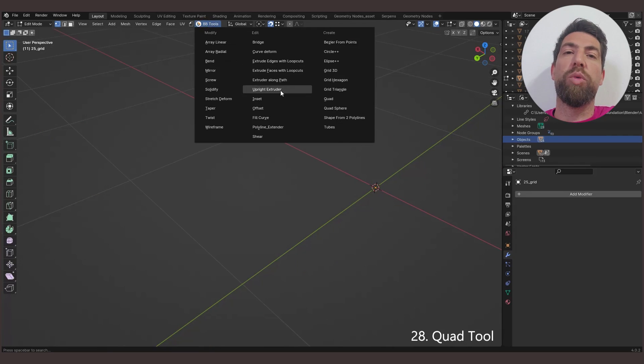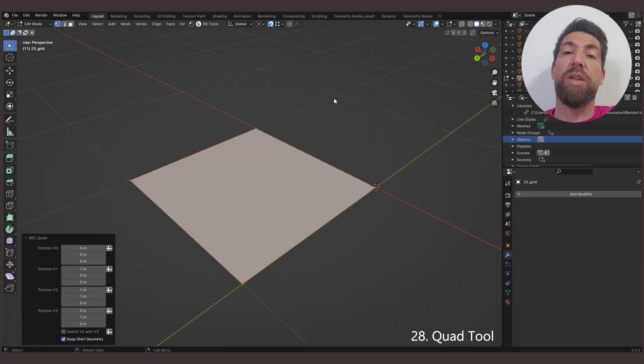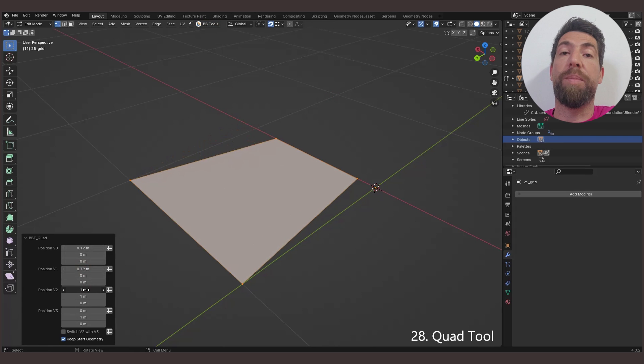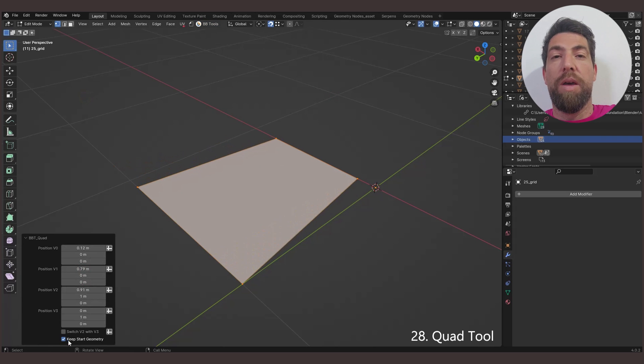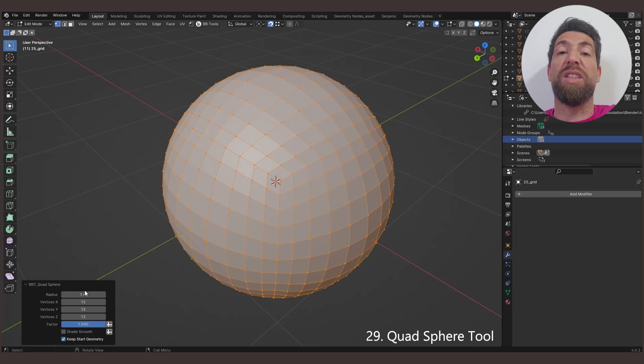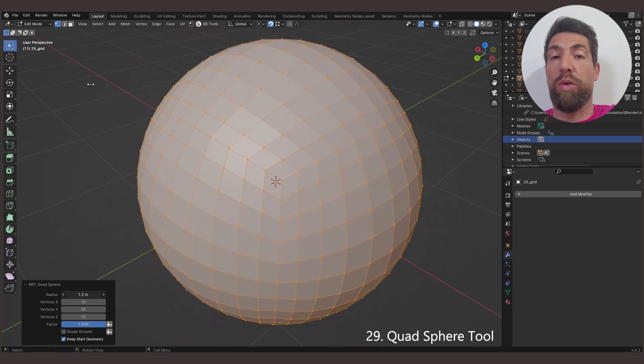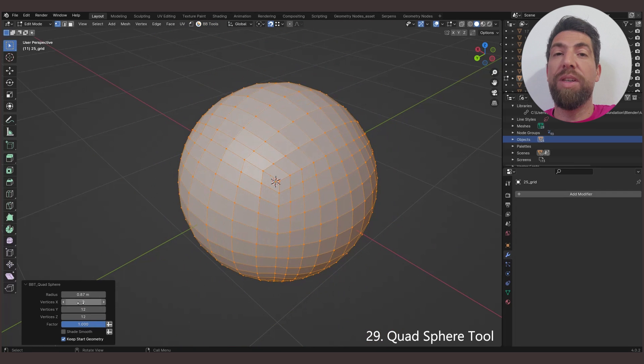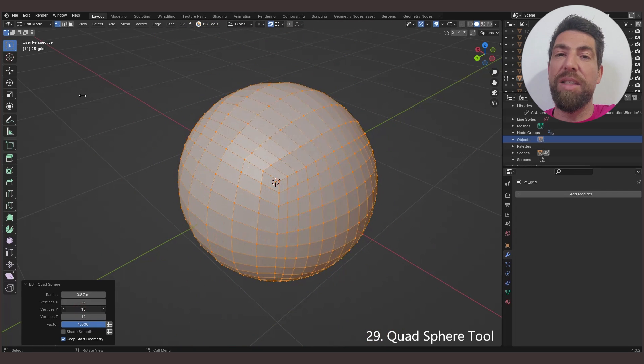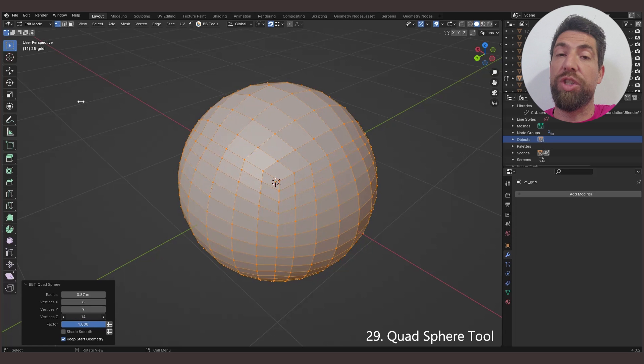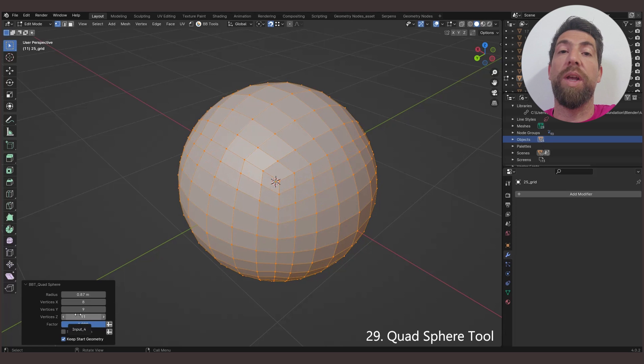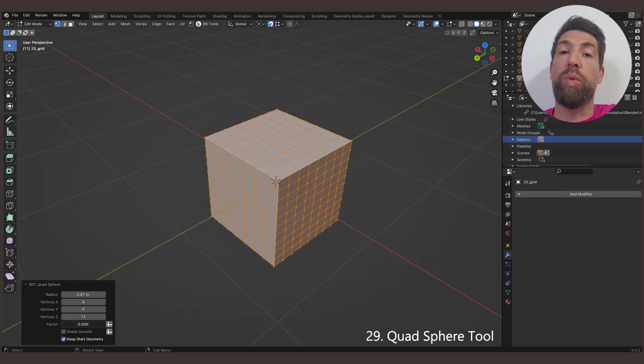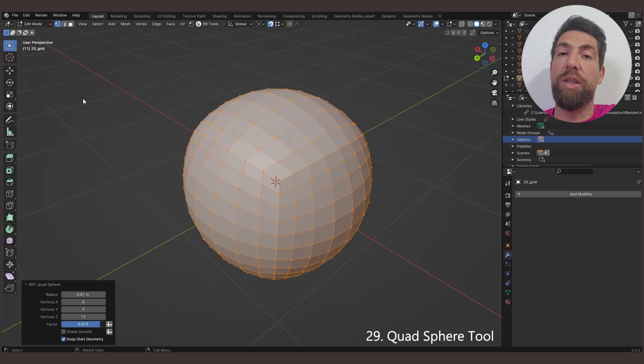The Quad tool simply creates a quad from four vertices that you can set in the parameter options here. The Quad Sphere tool creates a sphere, but with Quad Topology. You can set the size of the sphere, the number of vertices on each axis, as well as use this factor to shift the shape between a sphere and a cube.